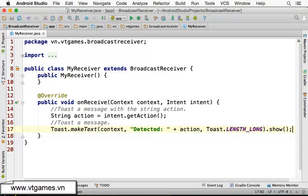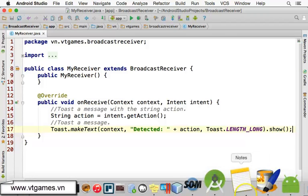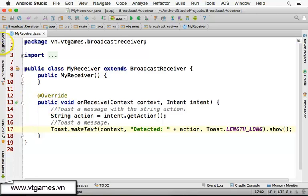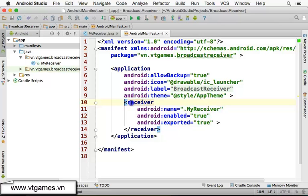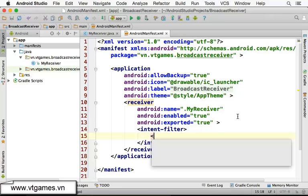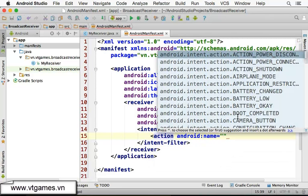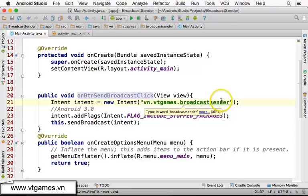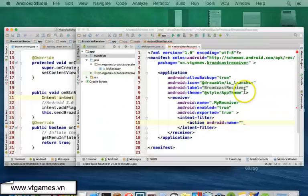The next thing we need to do is declare the intent filter. We need to declare the intent filter for this receiver so that it can react to this kind of action string. So we're going to go to the manifest and double click on it. It has already declared our receiver with the name, it's enabled, it's exported. Now we're going to specify the intent filter, and the action name must be the same as the custom name we specified — the same package-based URI. I'm going to copy that and paste it here.